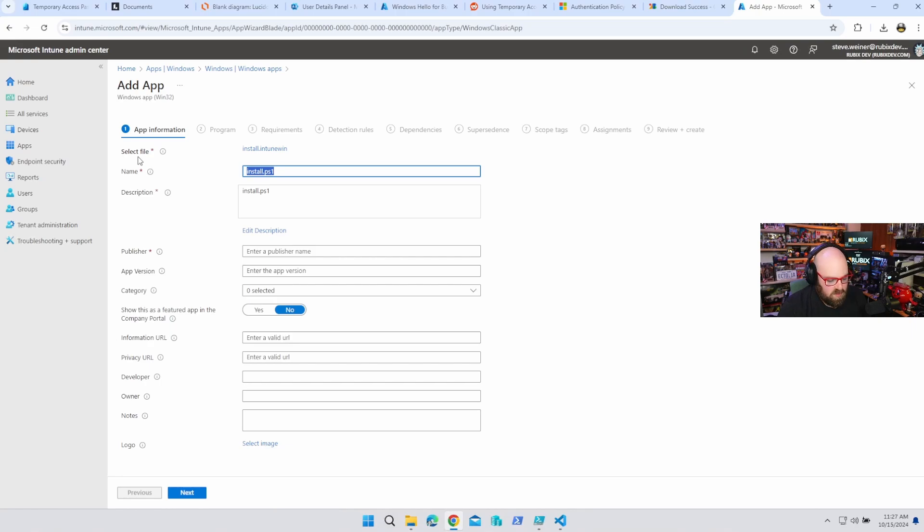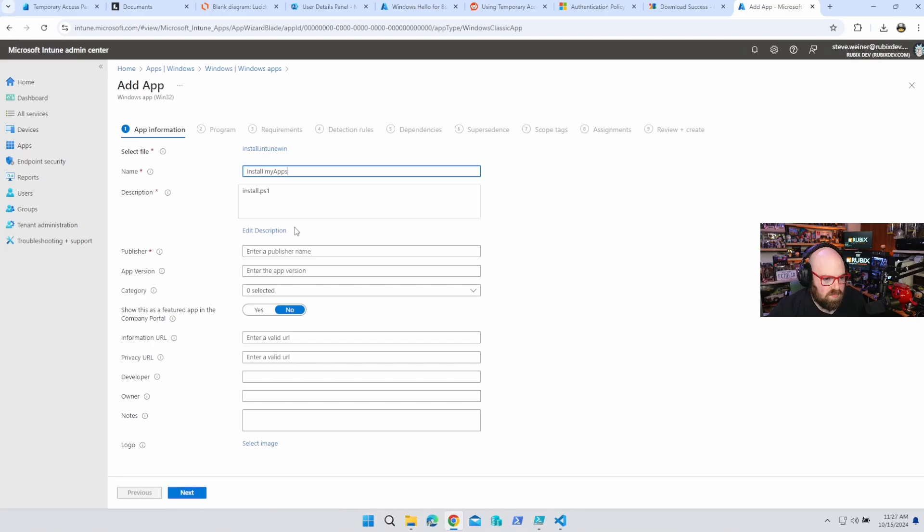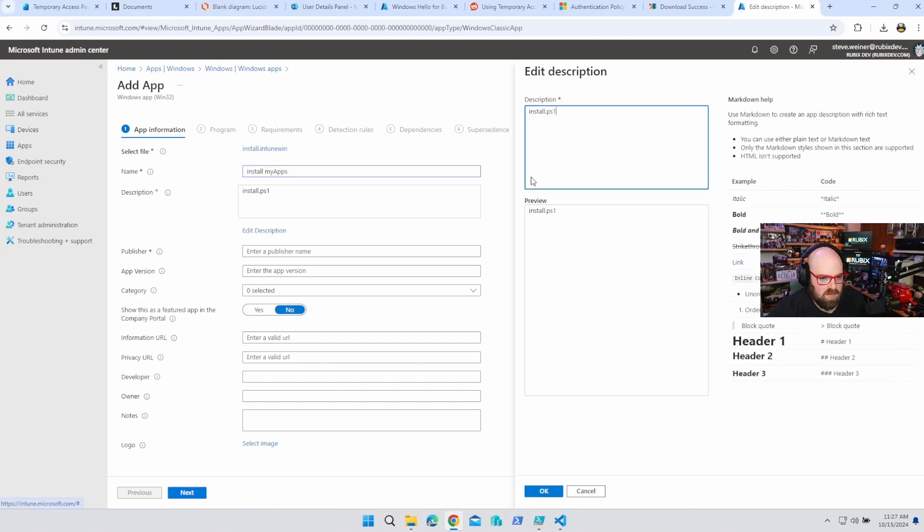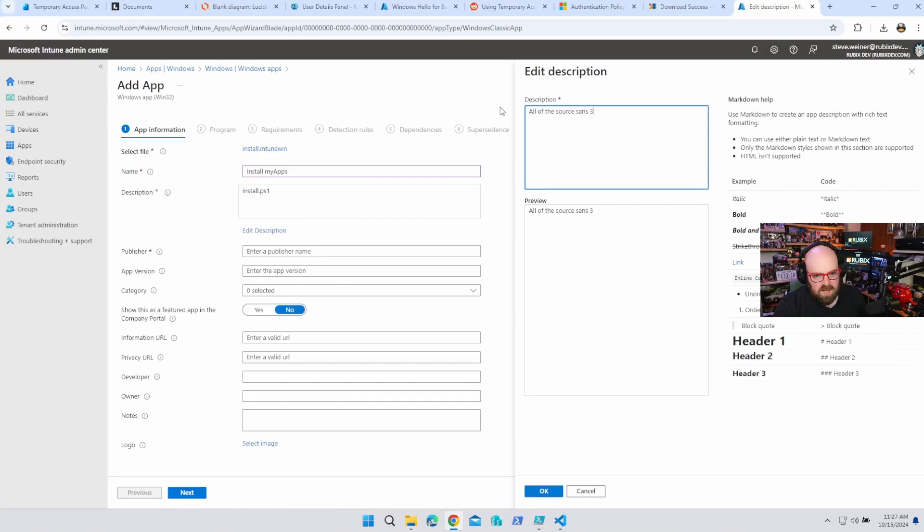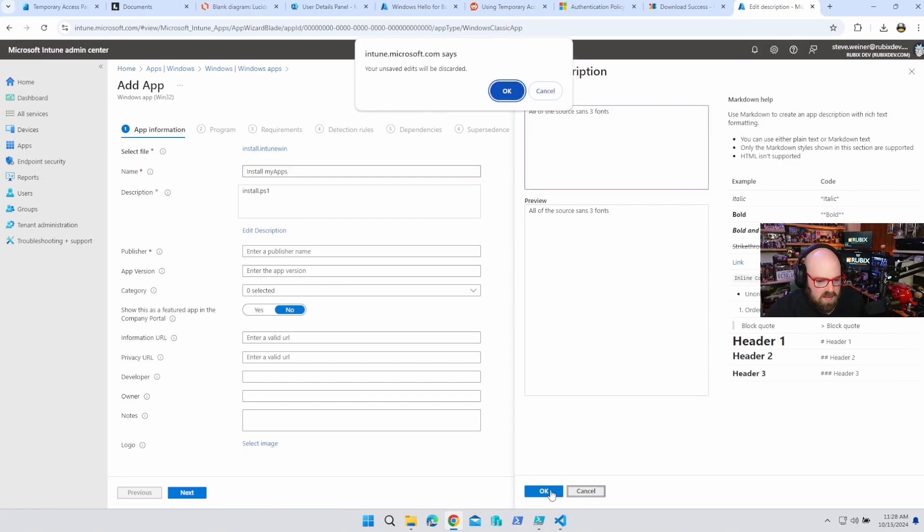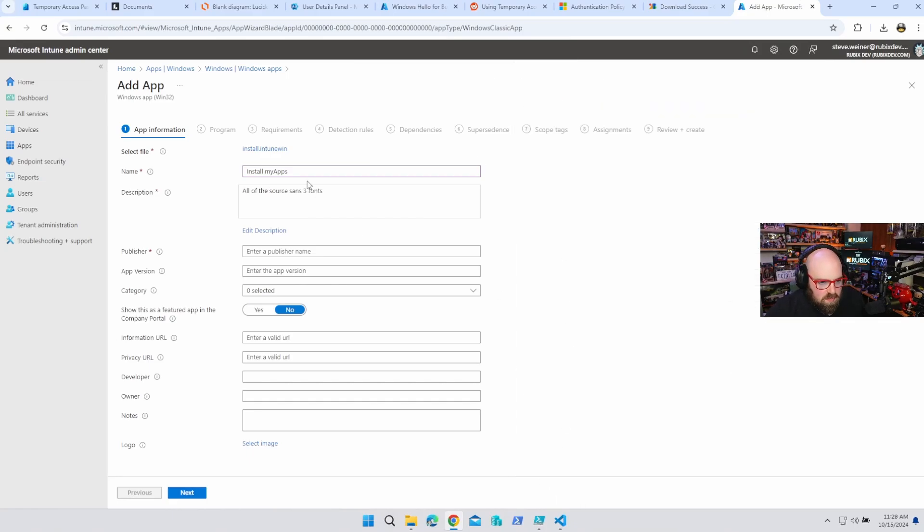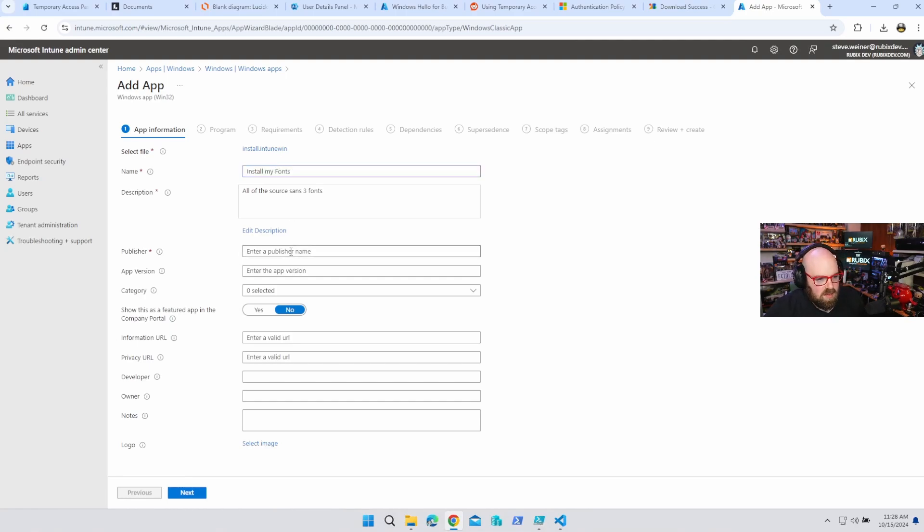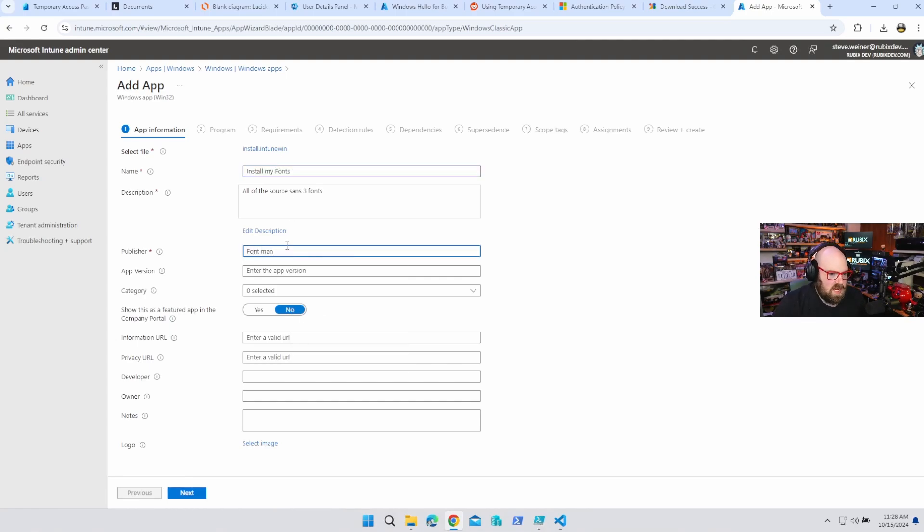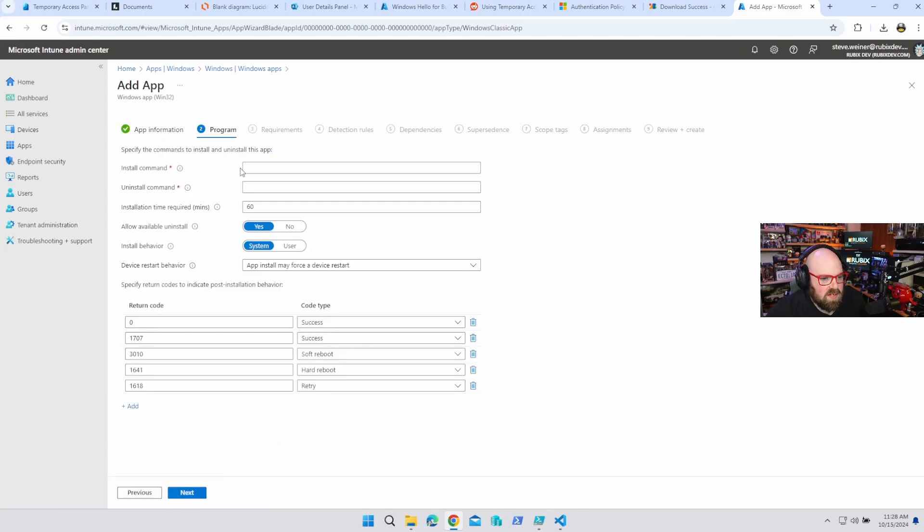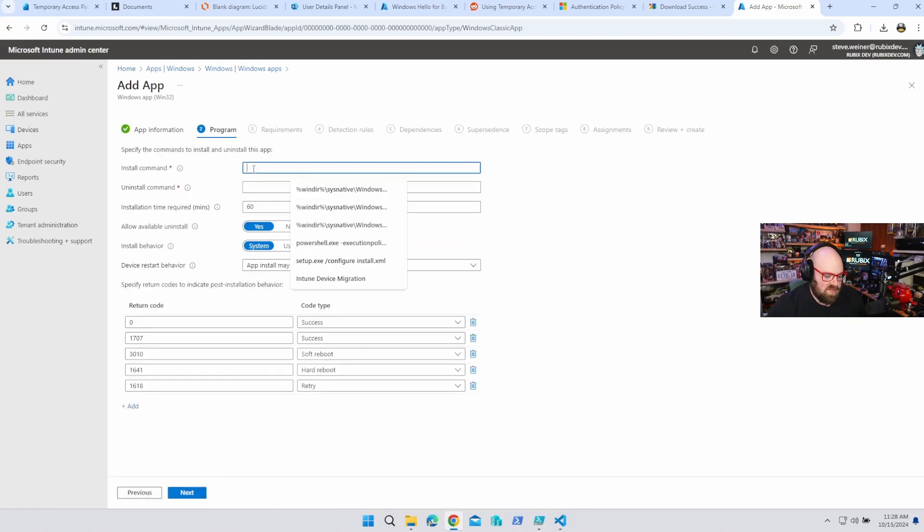All right, so we're going to say, install my fonts, description, all of the source, sans, three fonts. Did I say apps? Above? I did. It should be install my fonts. Publisher, font man, whatever, I don't really care.